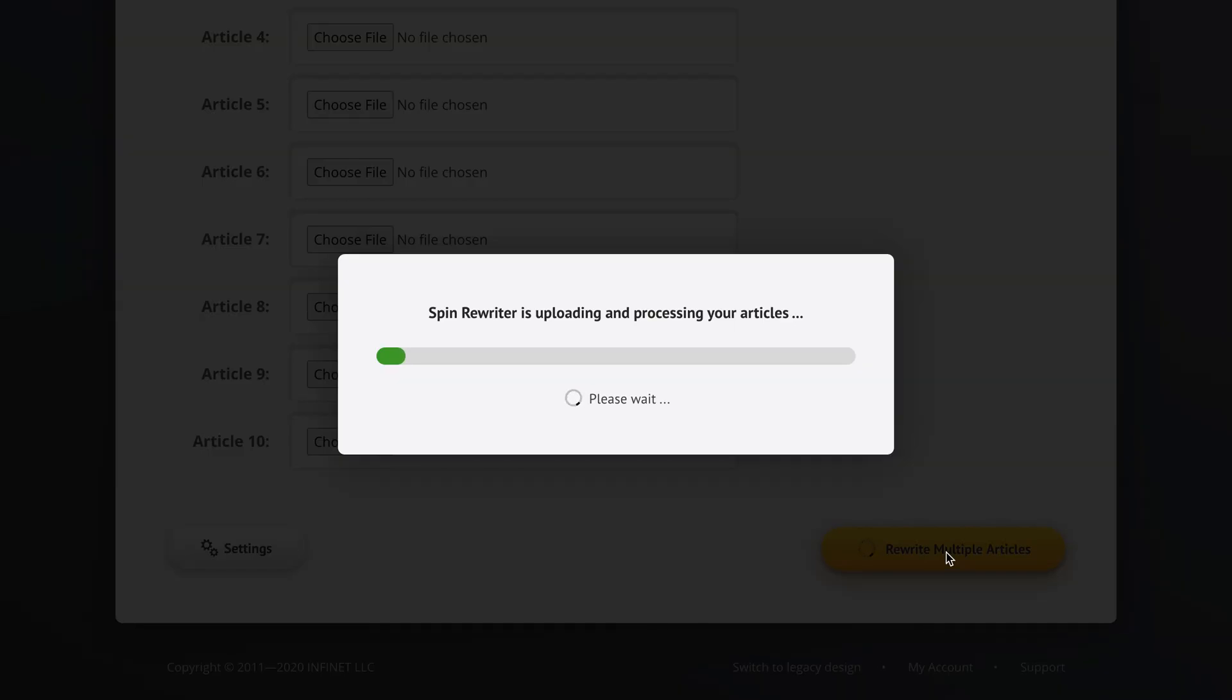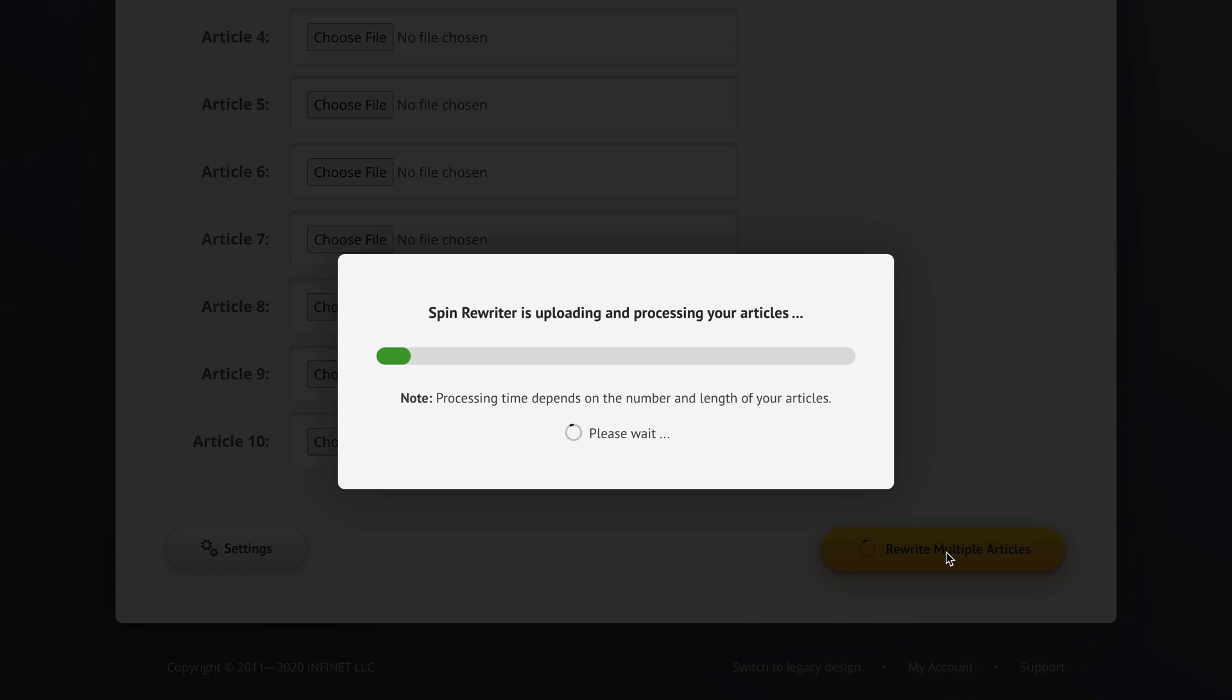So right now, as you can see, Spin Rewriter is now uploading and processing these three articles that we've entered. And the processing time might depend on the number of articles that you've entered and the length of those articles.